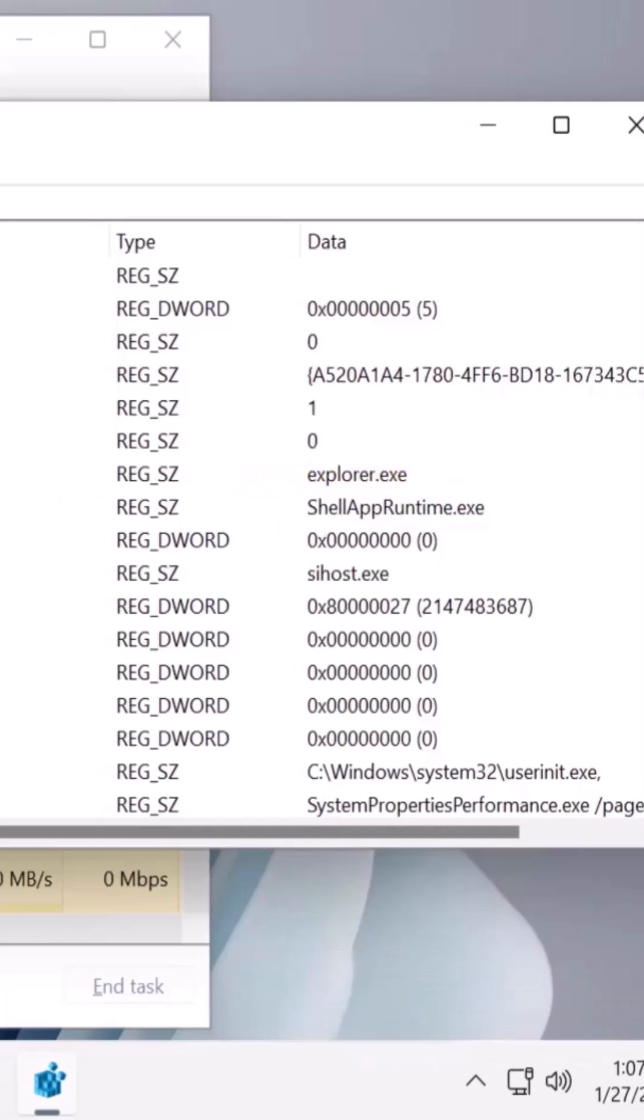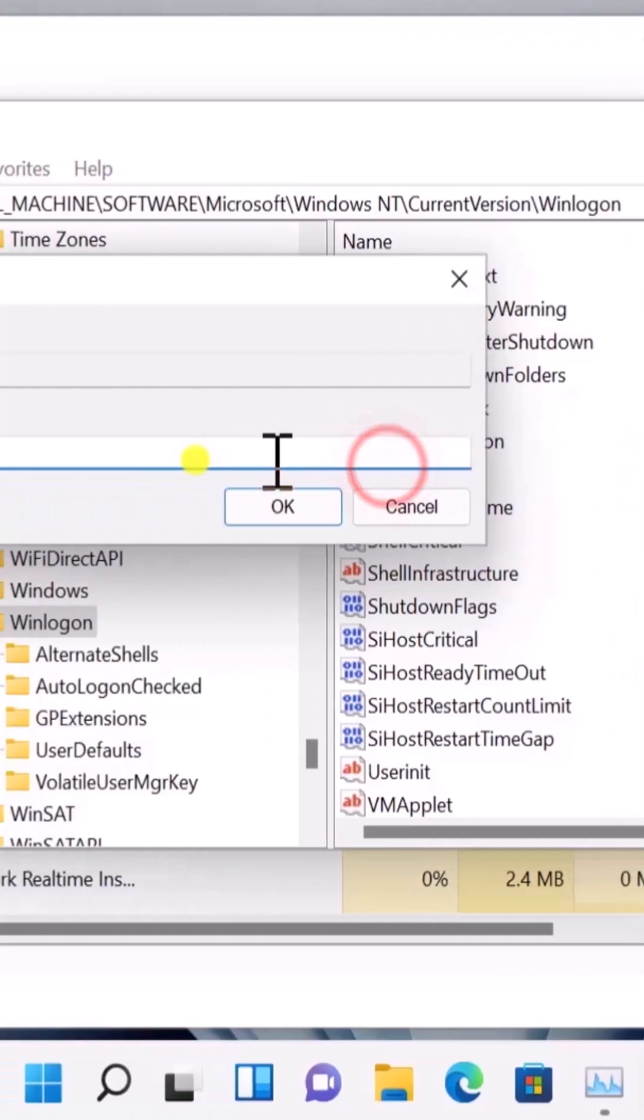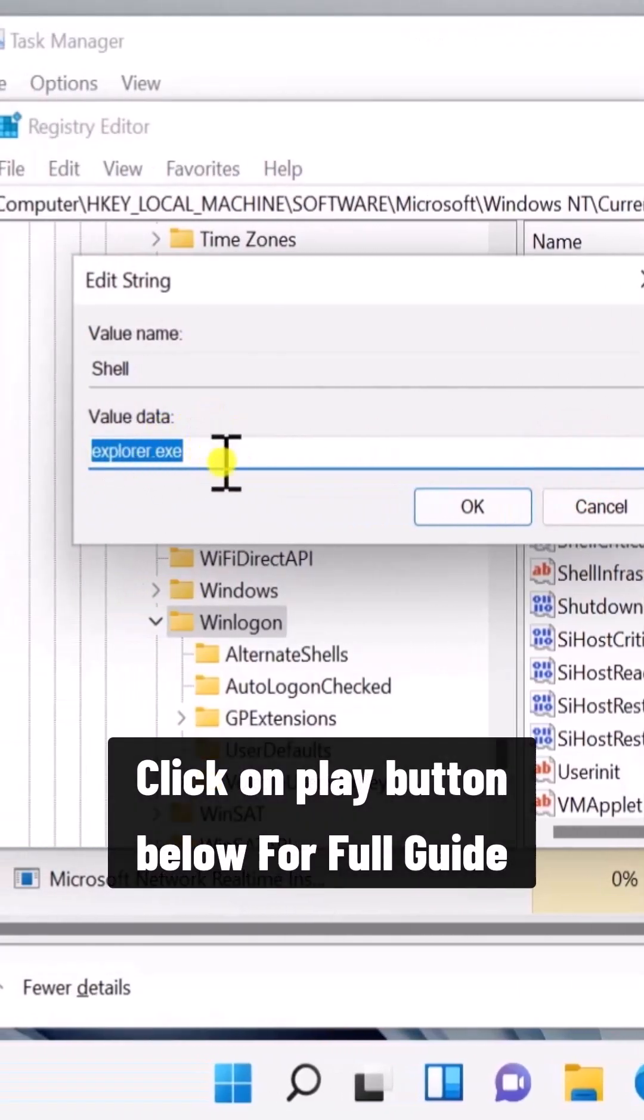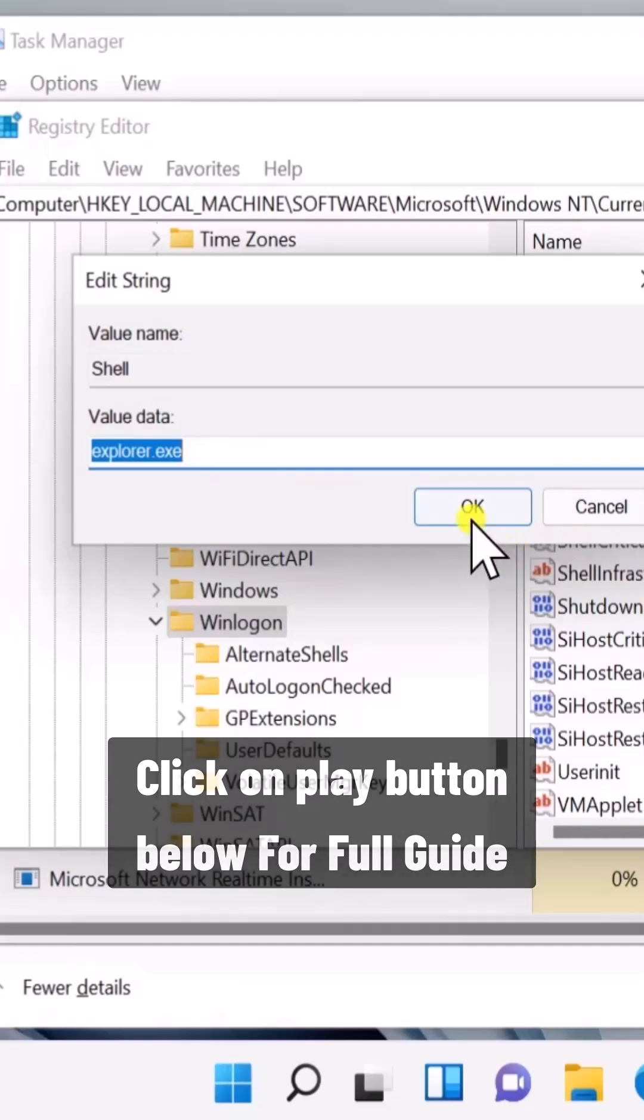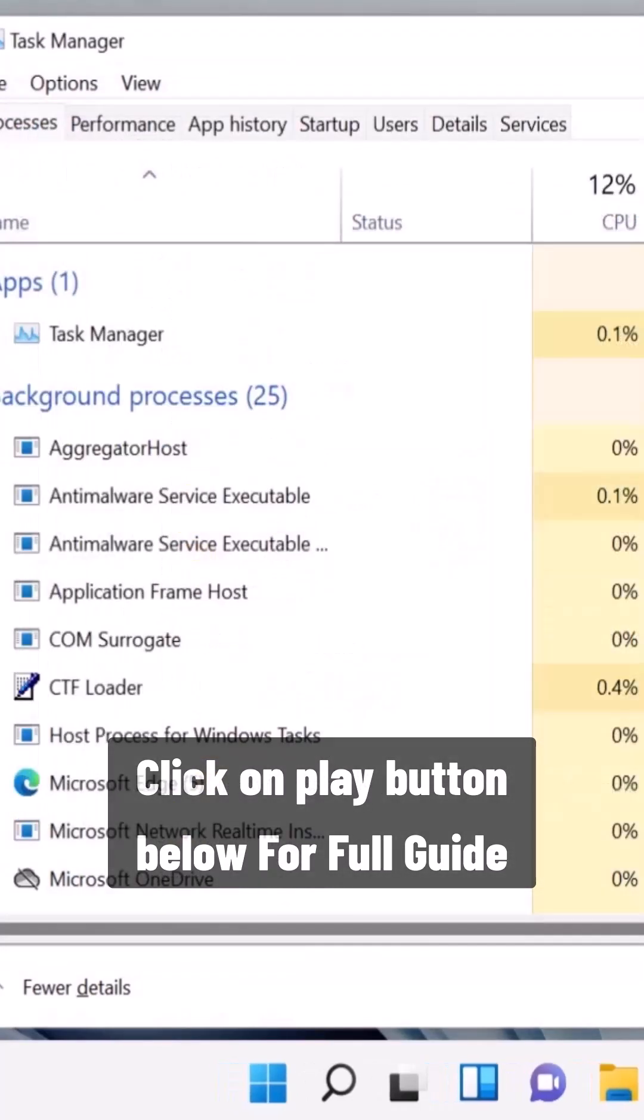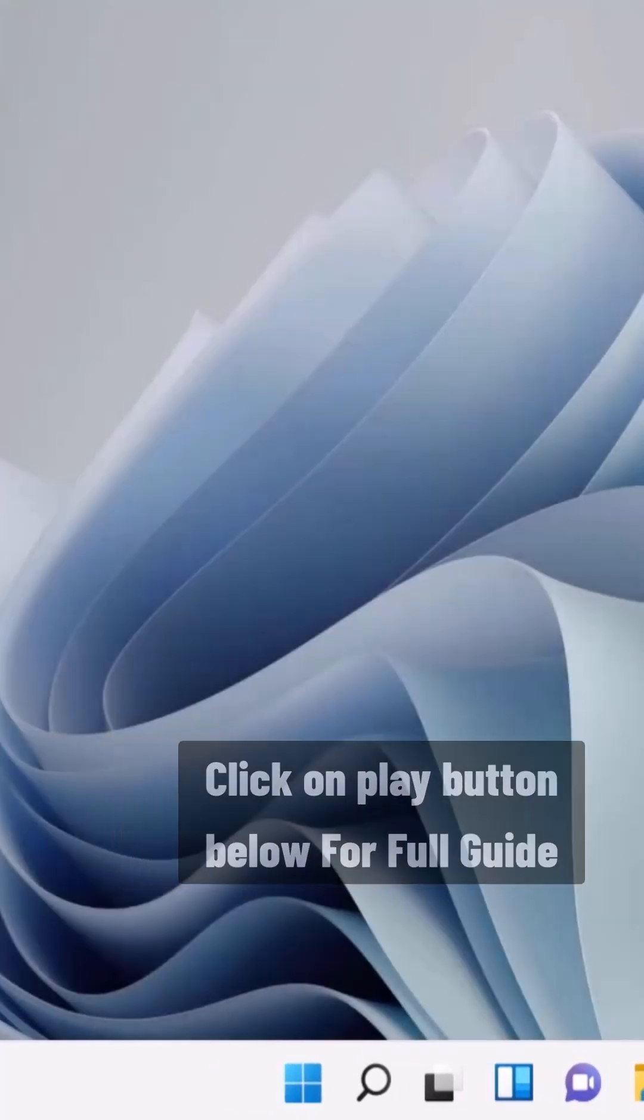If it's coming up as a different name, double-click on Shell and change the value data to explorer.exe. Afterward, click OK and restart your PC. This will fix your problem for sure.